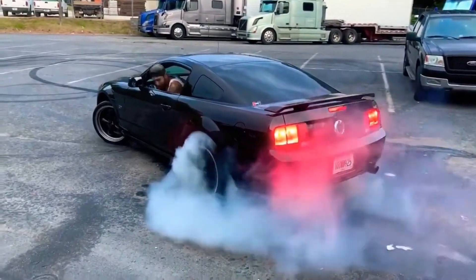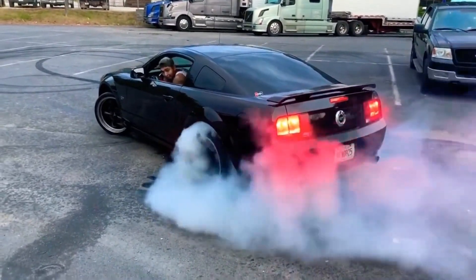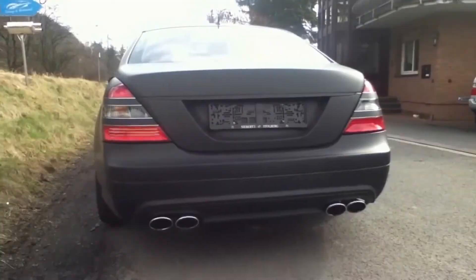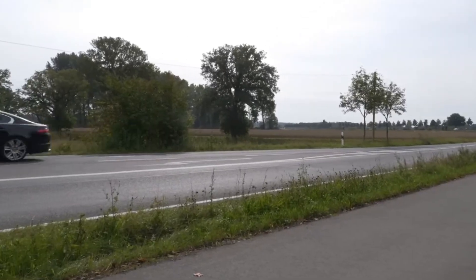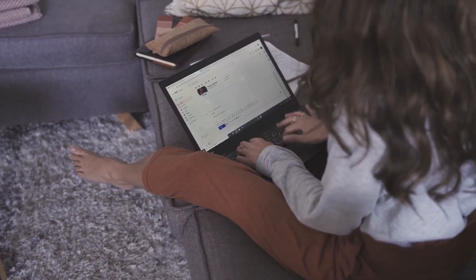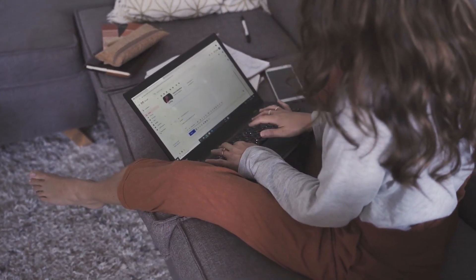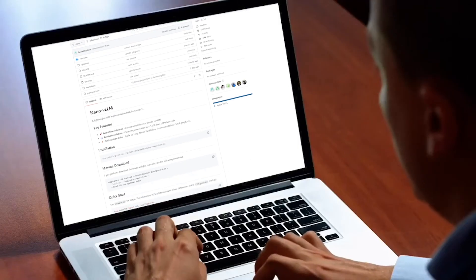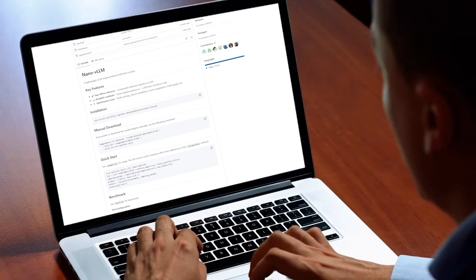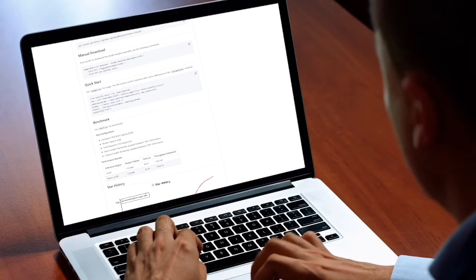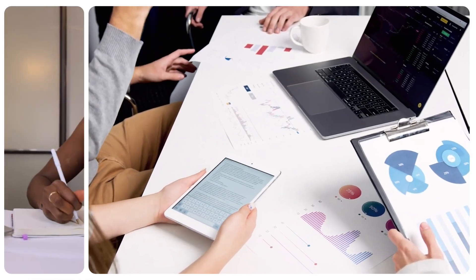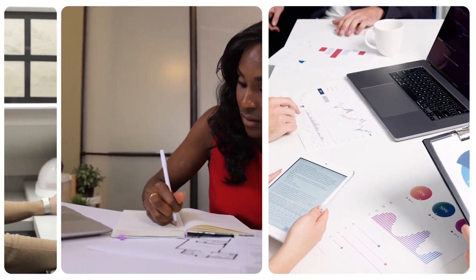It's like someone took a sports car engine, simplified the parts, and still got it to run just as fast — but anyone can pop the hood and understand how it works. Nano VLLM is meant for single-user offline use only, but for research, education, or small-scale deployments, this is gold.